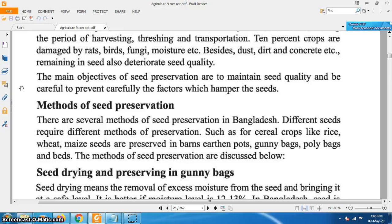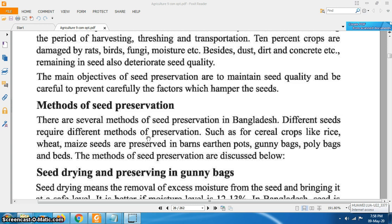There are several methods of seed preservation in Bangladesh, and different seeds require different methods of preservation. Cereal crops like rice, wheat, and maize are preserved in barns, earthen pots, gani bags, poly bags, and beds.